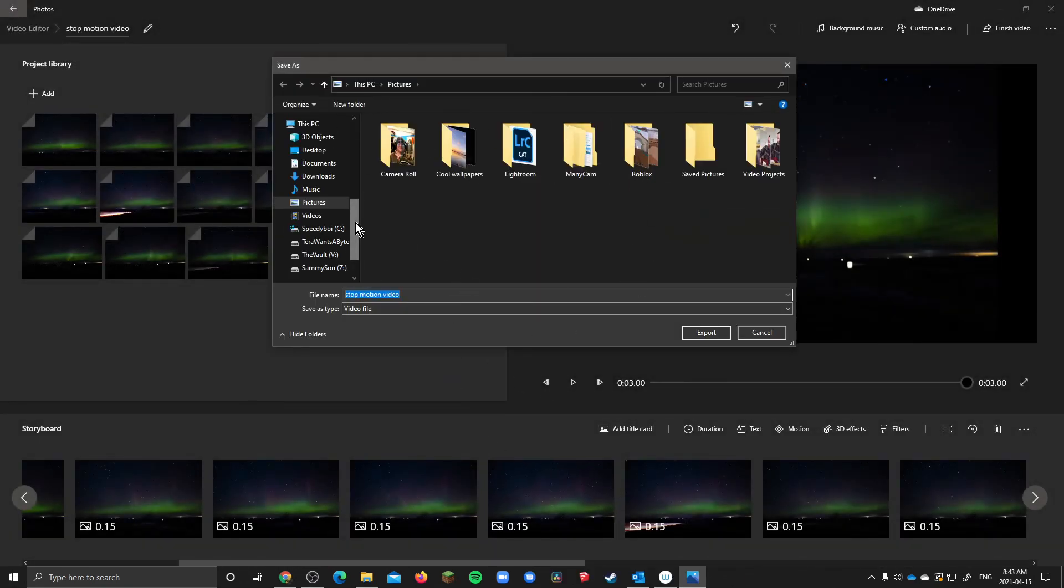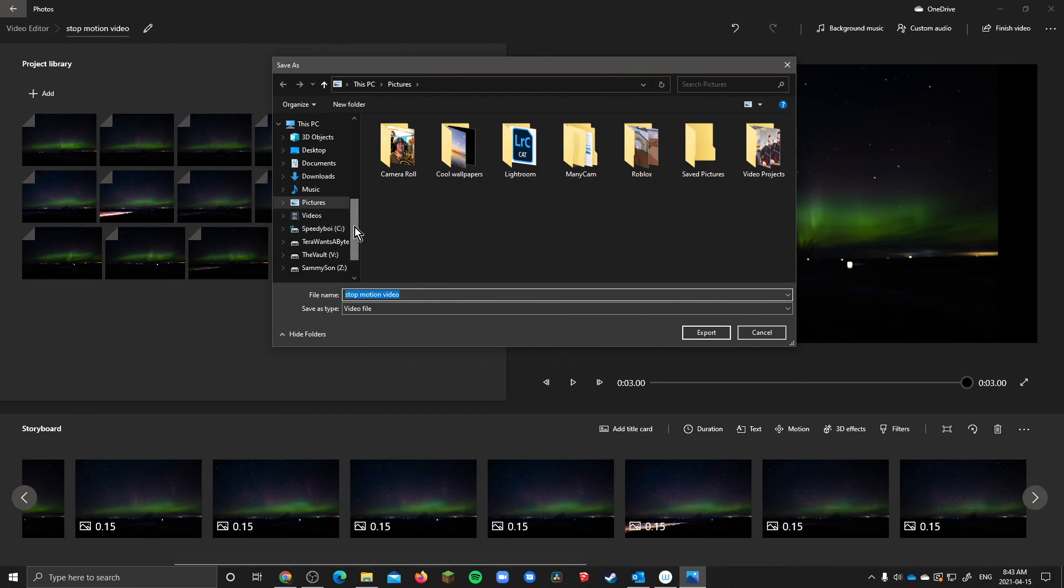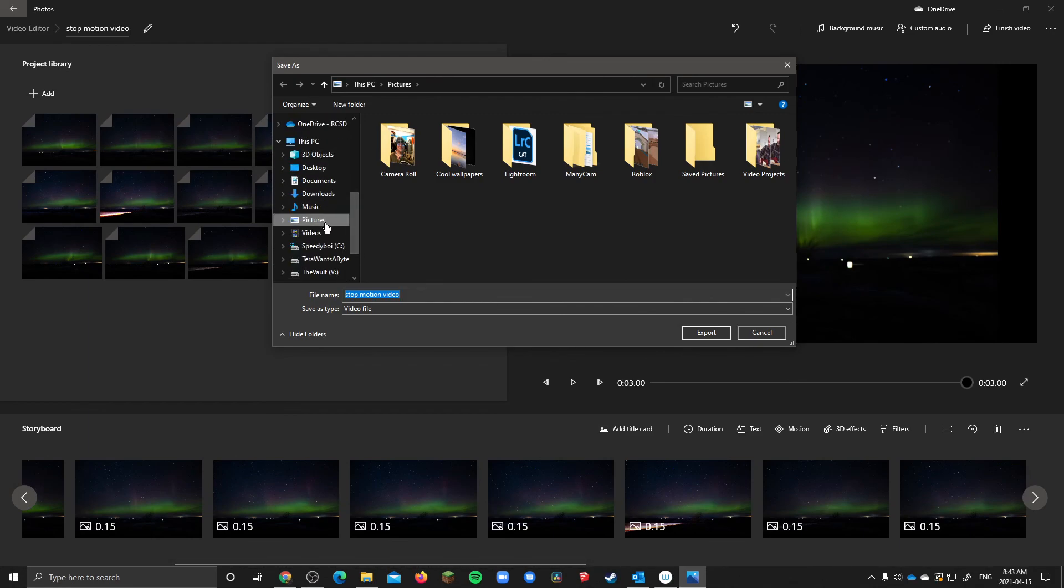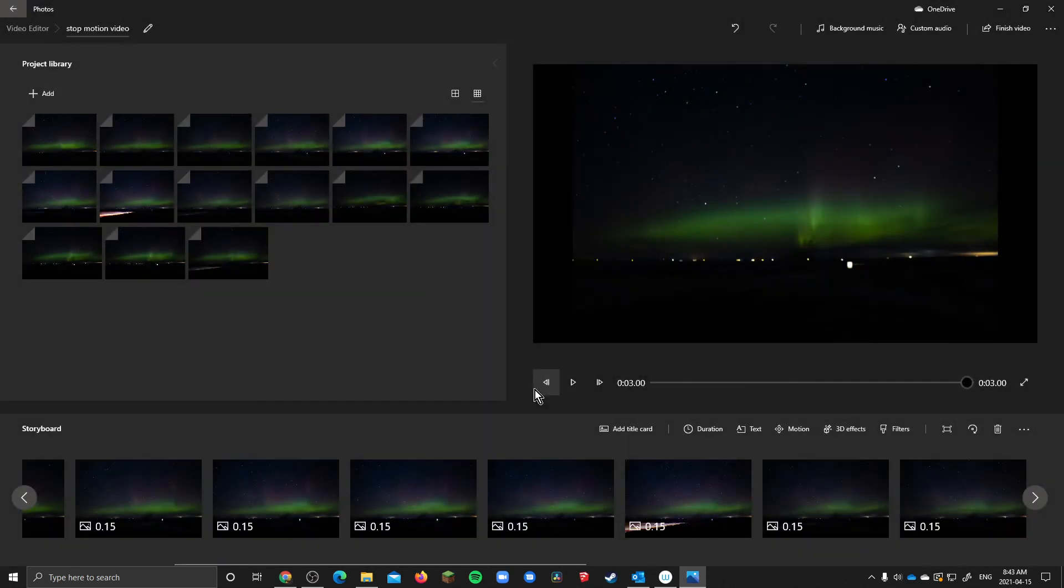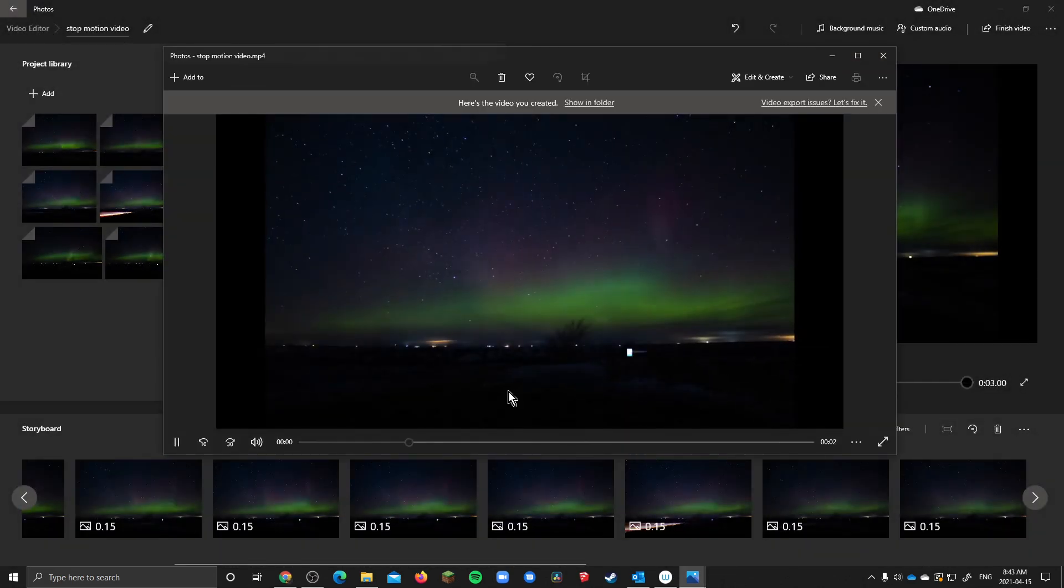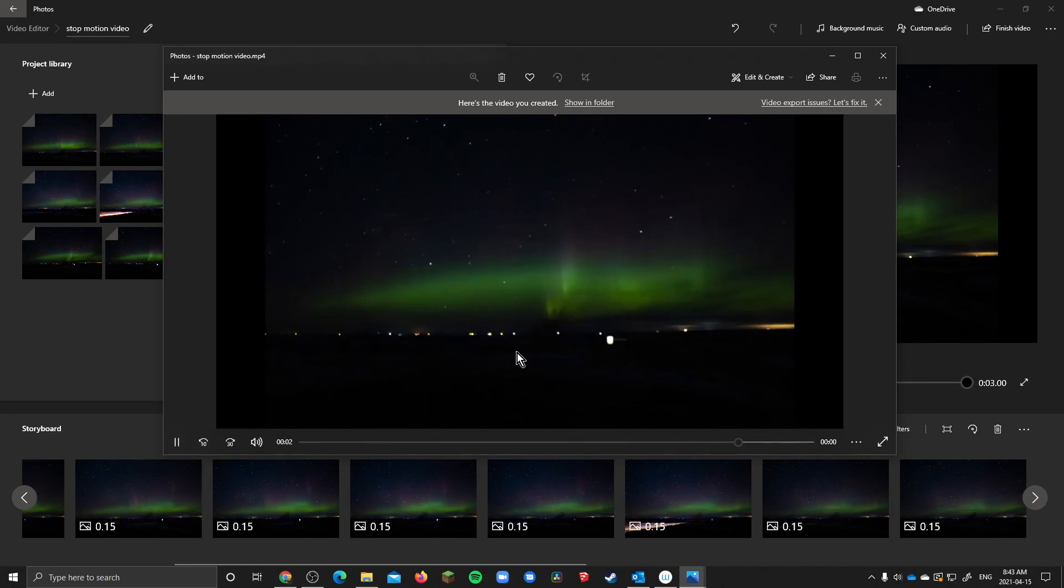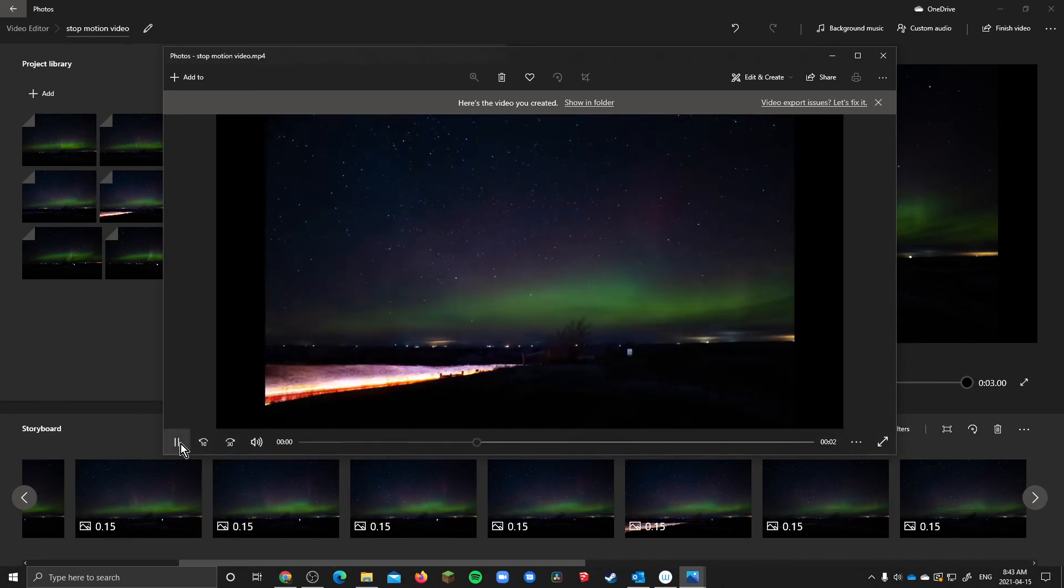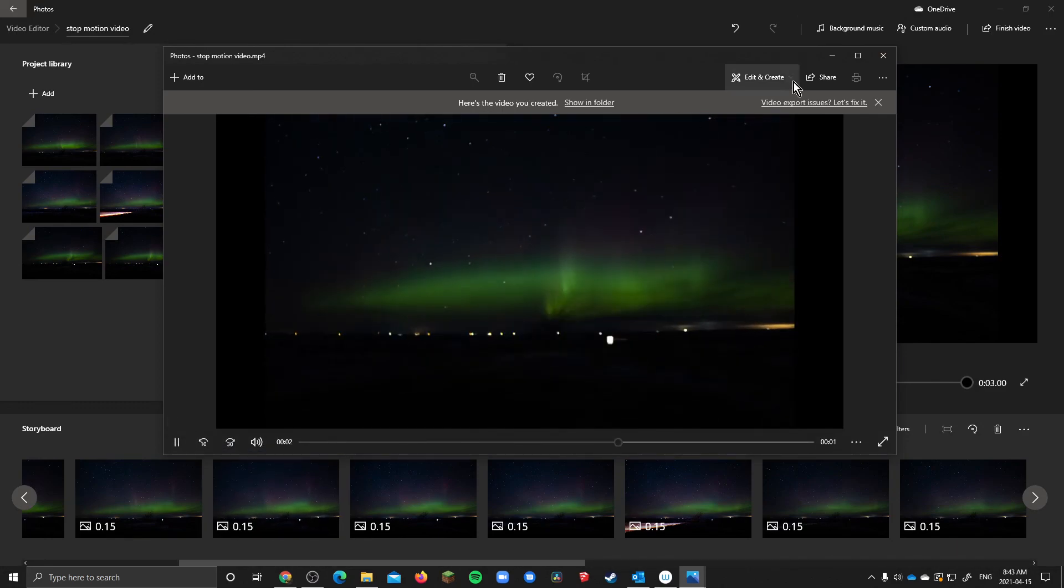So you pick where you want to save that. So let's say we're going to go to I will send it to pictures export and once it finishes it'll pop up like this. So now you have a video file that animates those photos.